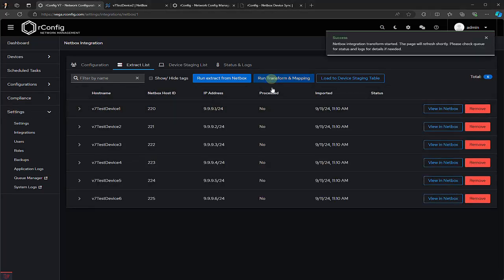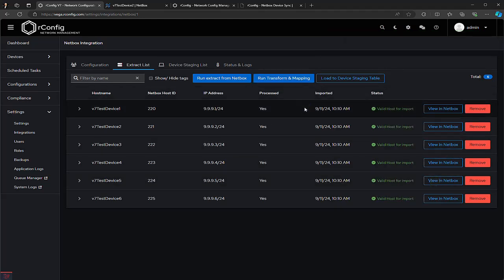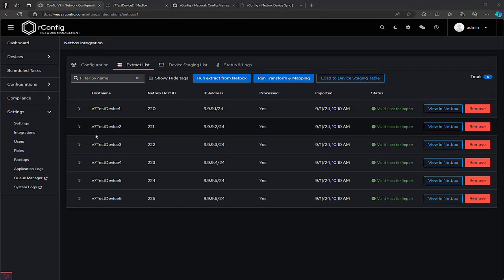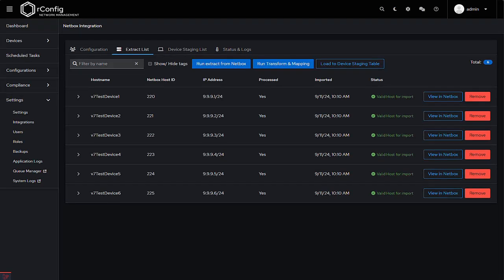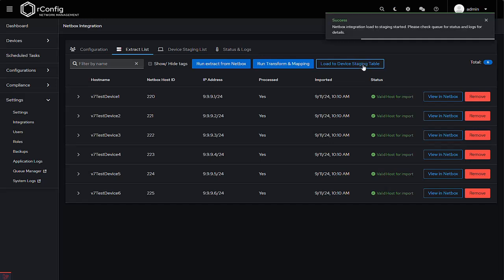Next, we run the transform and mapping task. Give it a moment and you'll start to see updates in the status column. This column tells you whether or not a device can be imported. The transform and mapping process checks that the tags on the device are valid and that they have the correct values. If there's an error, the device won't be imported, but you can always go back, fix the errors, and rerun the extract as many times as you need. Once you're satisfied, click the Load to Staging button.